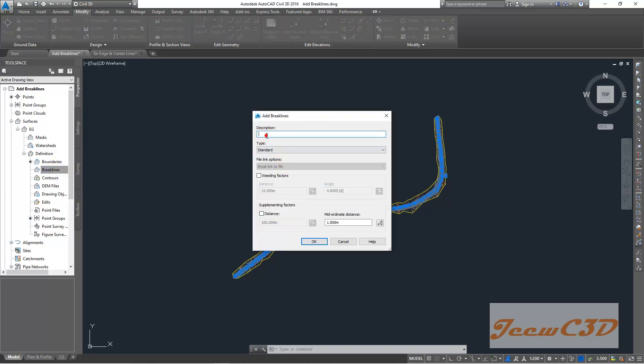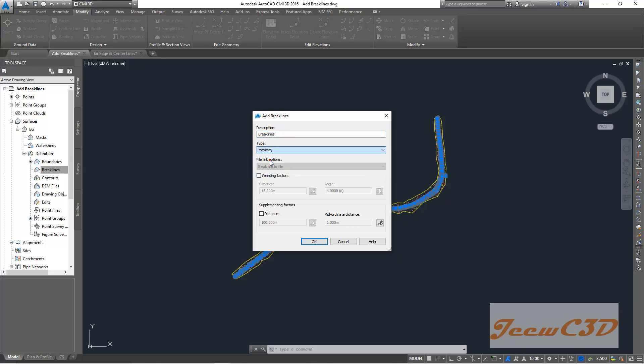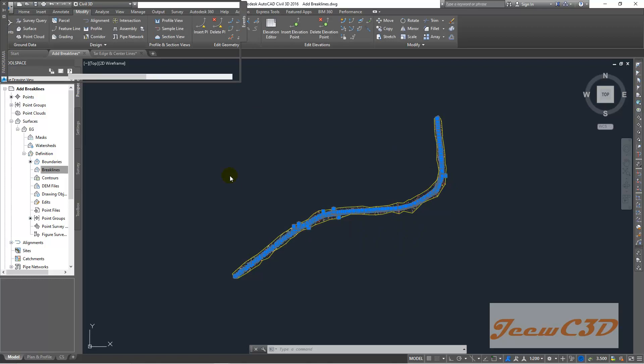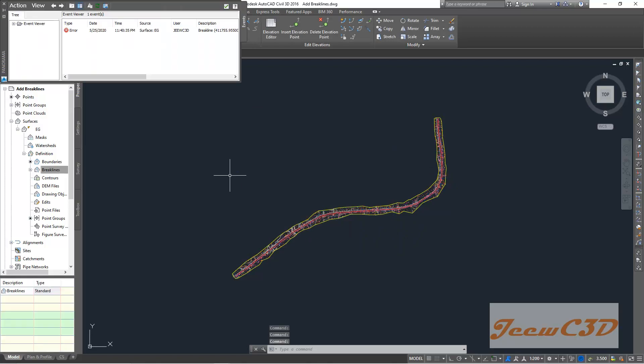As the name, we type break lines, and your type would be proximity, and you click OK while we are selected. There will be a small error, but you have to ignore that. It's a minor problem.